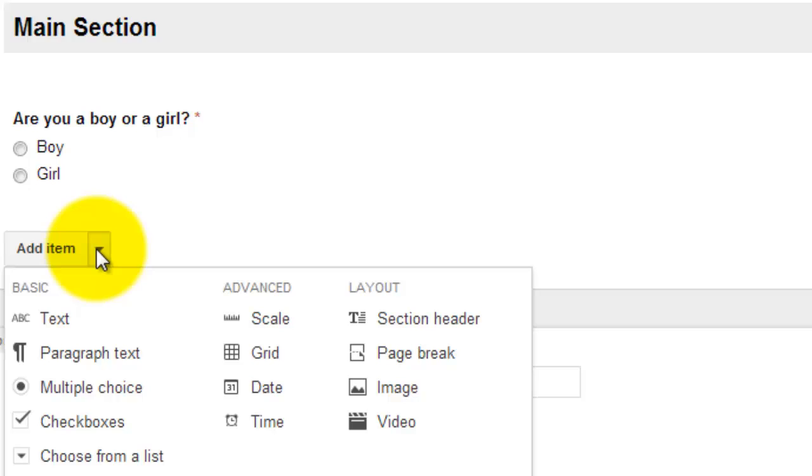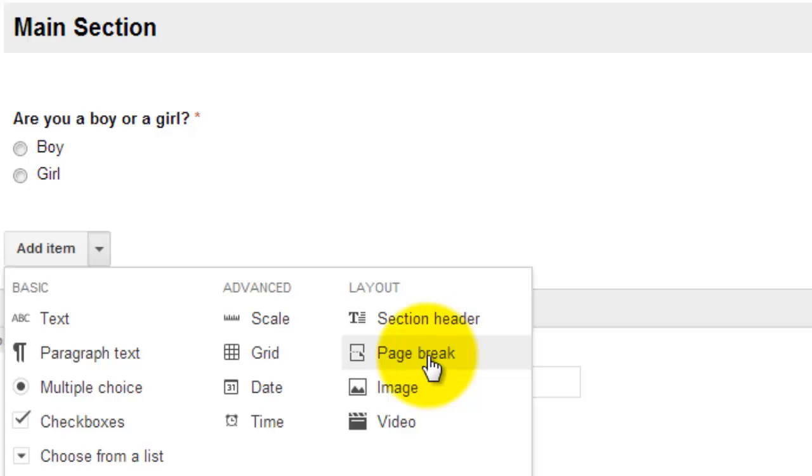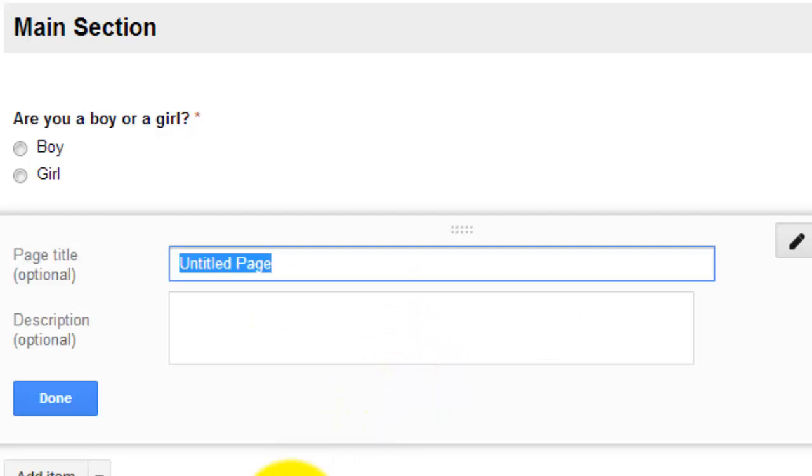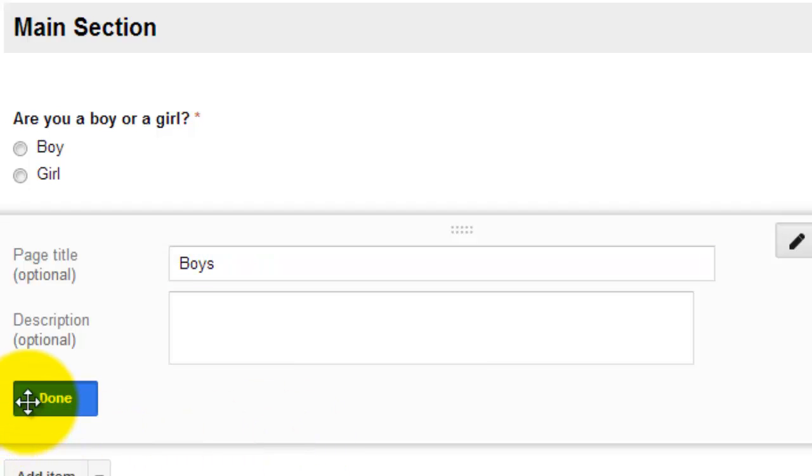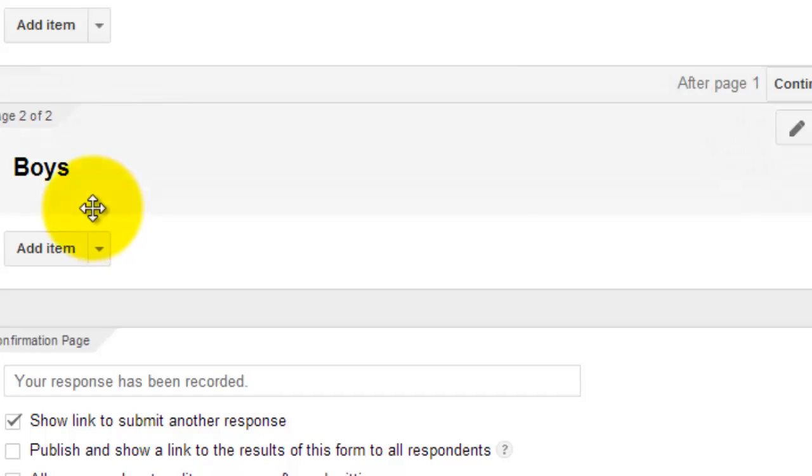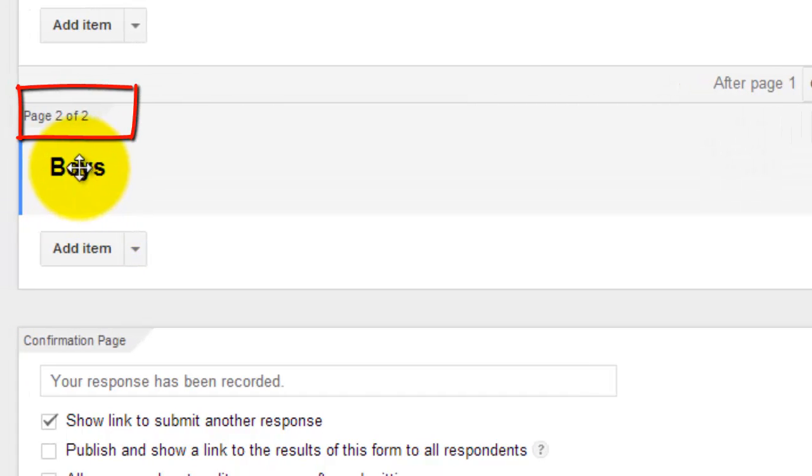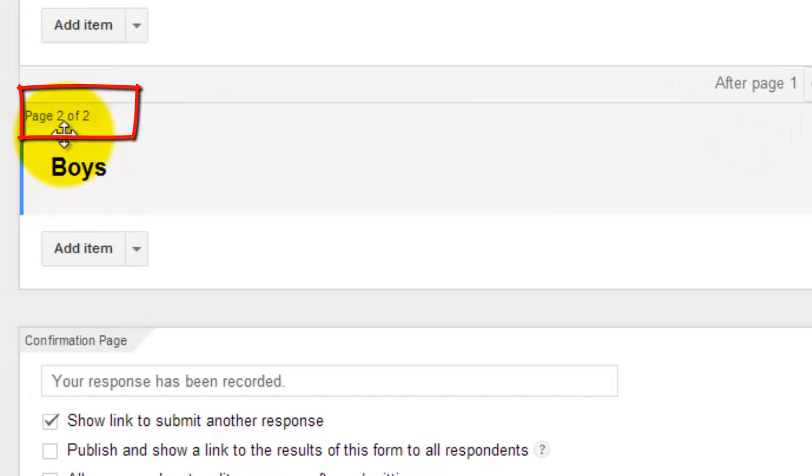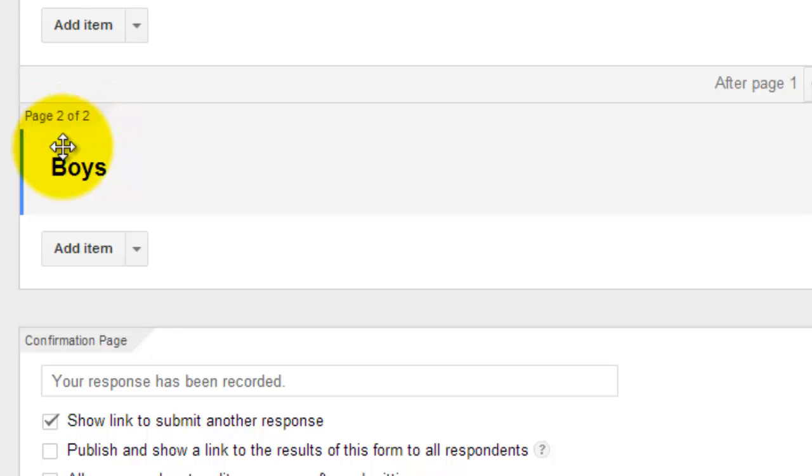Then I'm going to come down here and build another page where boys are going to be directed. So I'm going to select page break. I'm going to title my page boys because they need to have different questions than girls. And you'll see that it says page two of two. So that means I'm working on my second page.